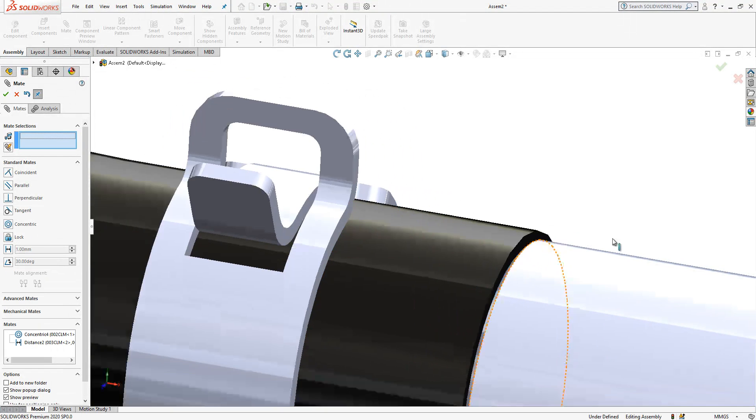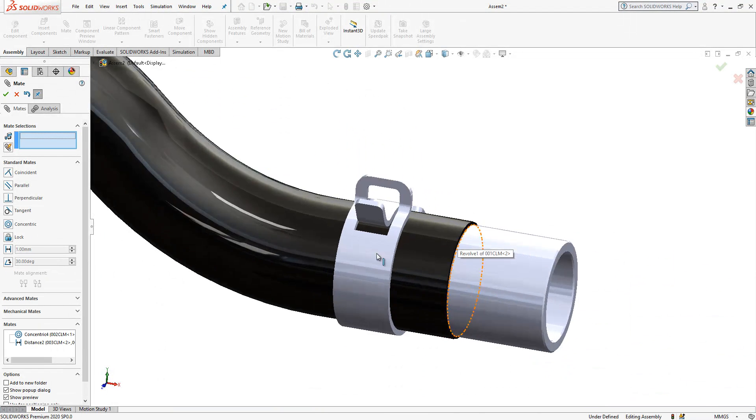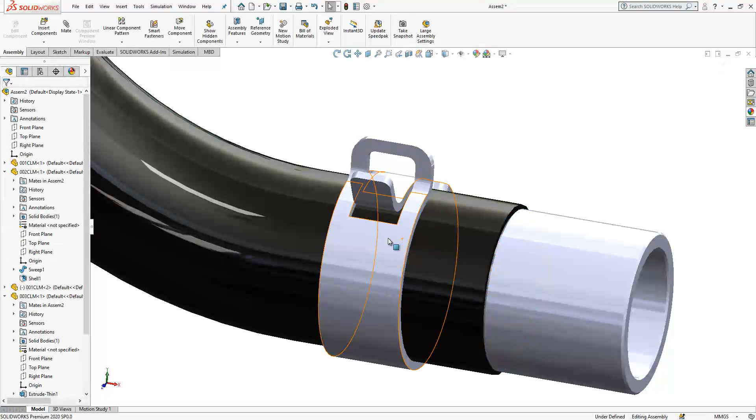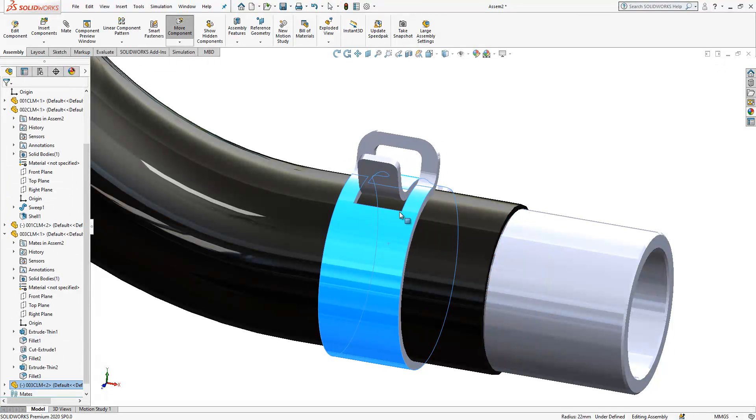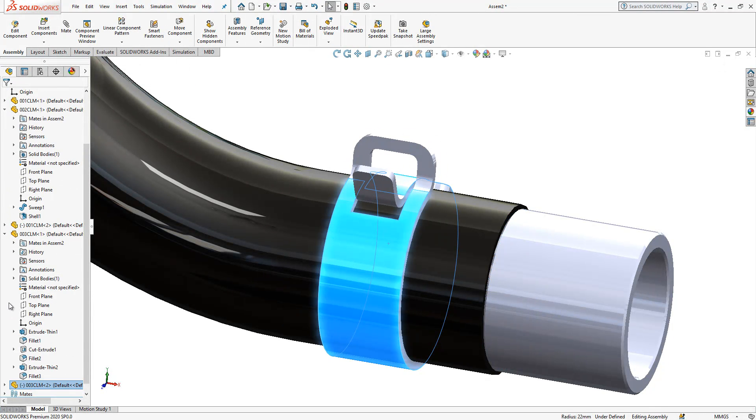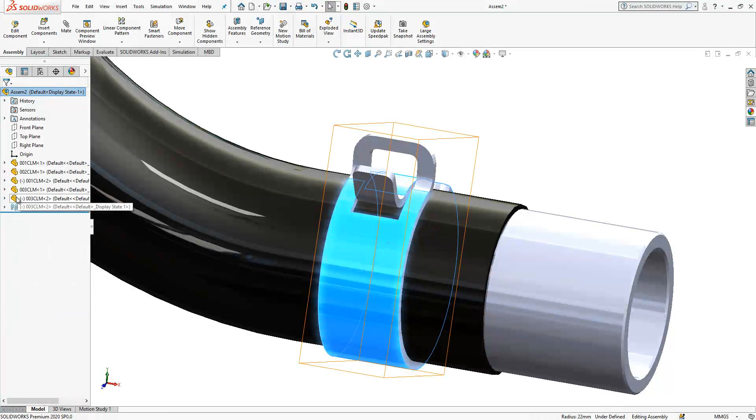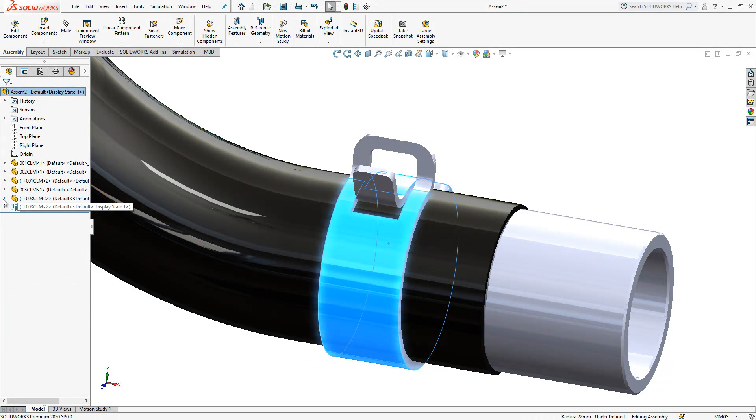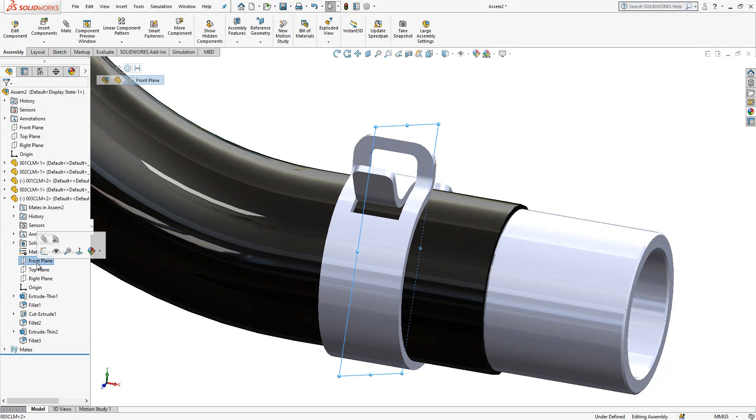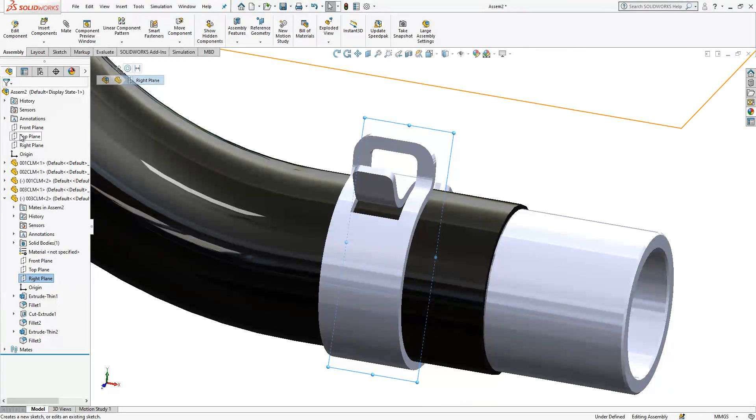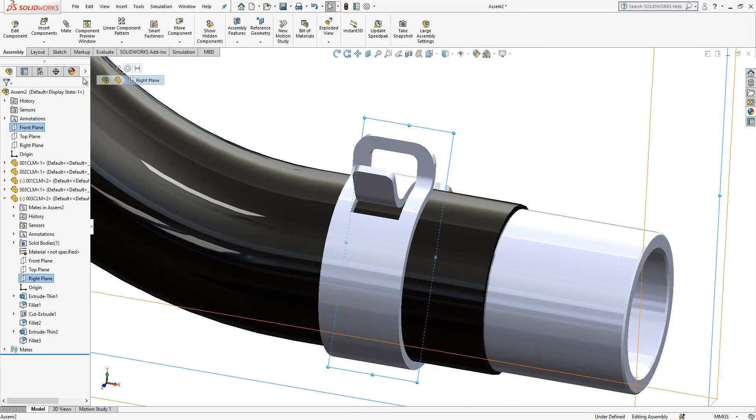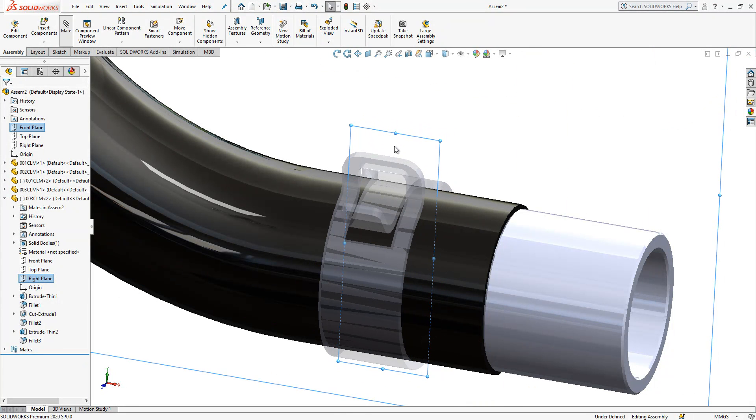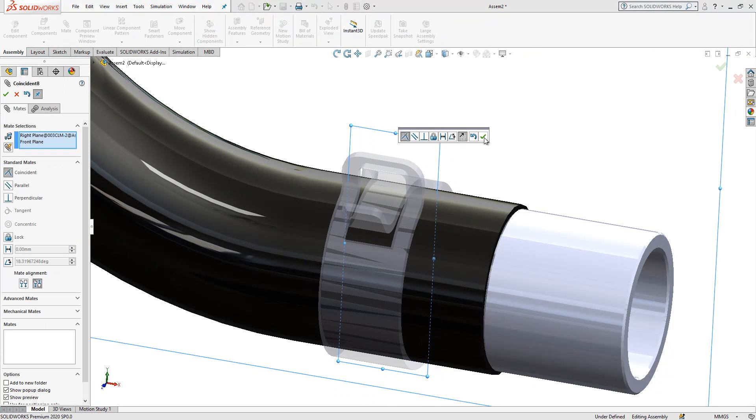If you remember, here part is not constrained well. You need to give also here a relation mate, which is right plane versus front plane. Yes.